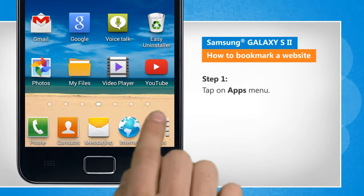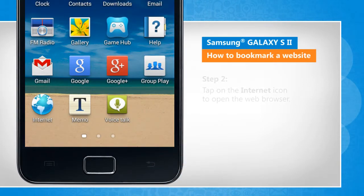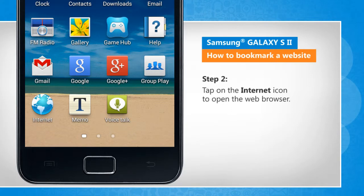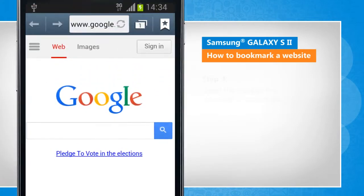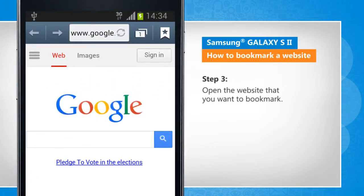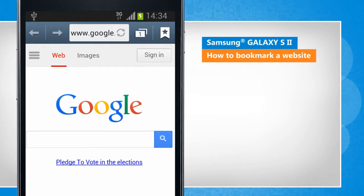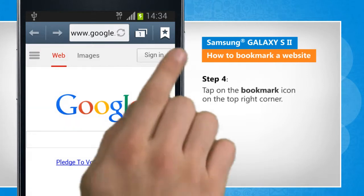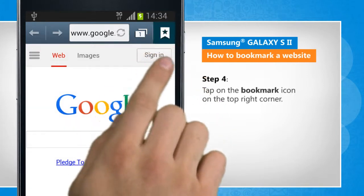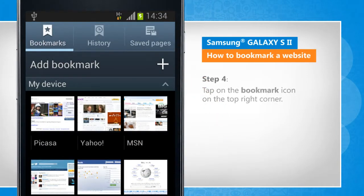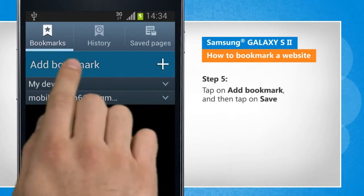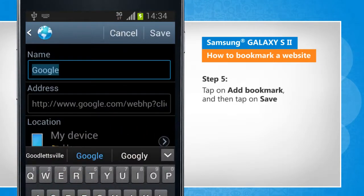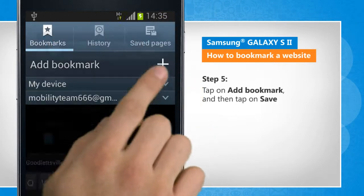Tap on Apps menu. Tap on the Internet icon to open the web browser. Open the website that you want to bookmark. Tap on the Bookmark icon on the top right corner. Tap on Add Bookmark and then tap on Save.